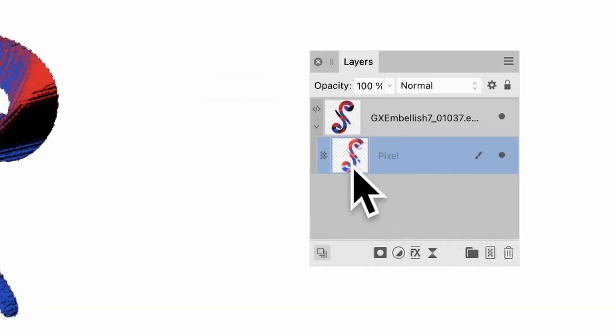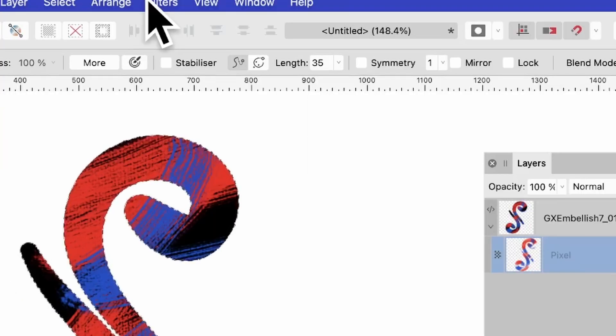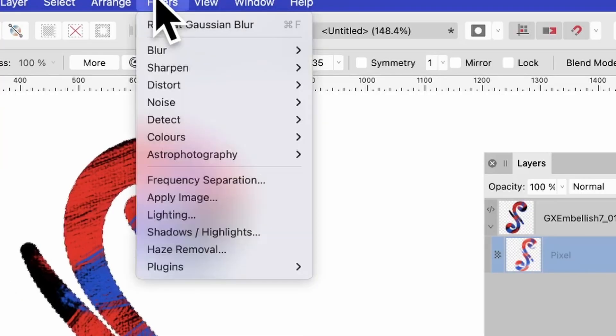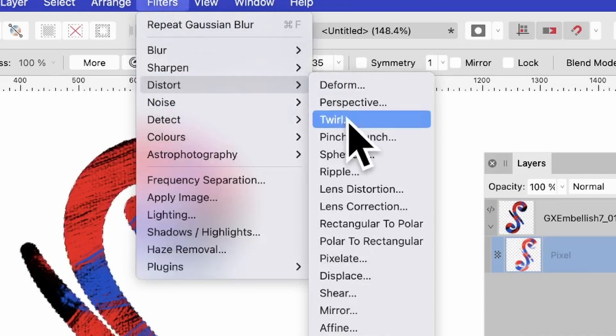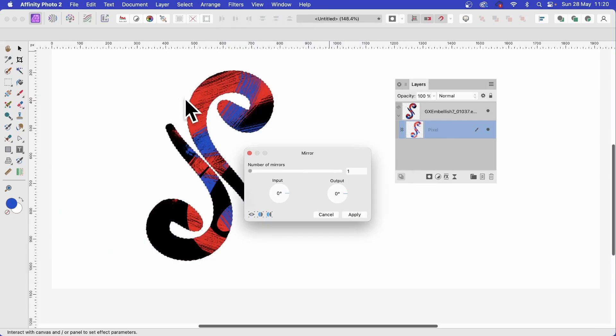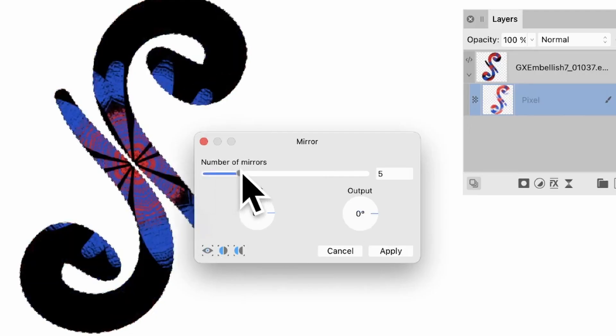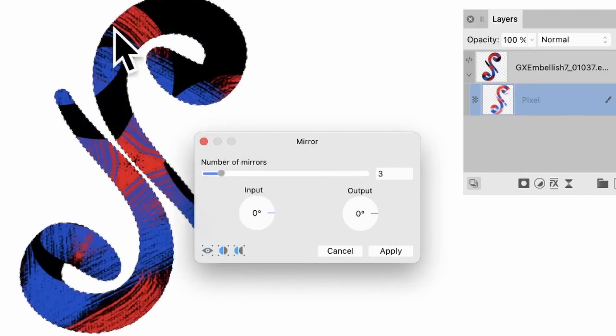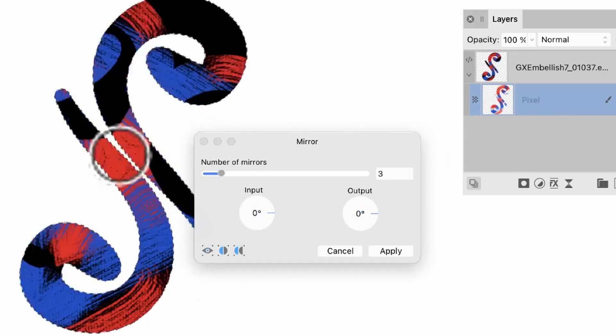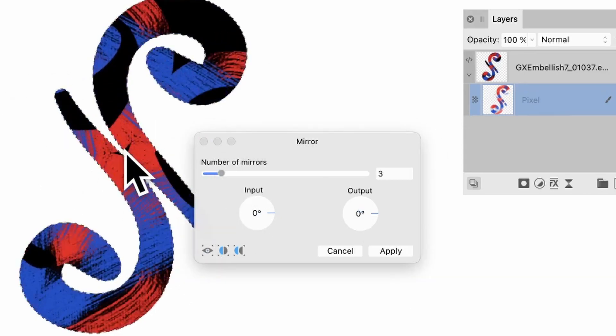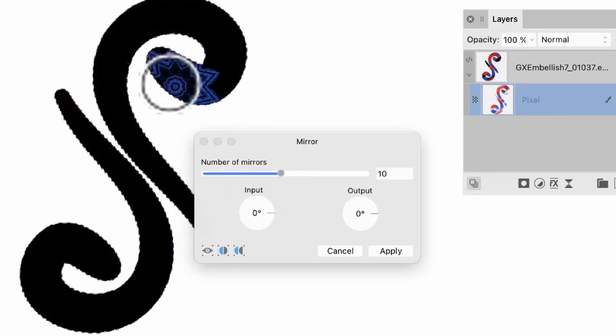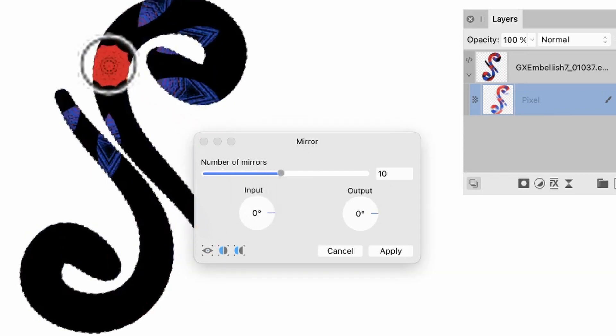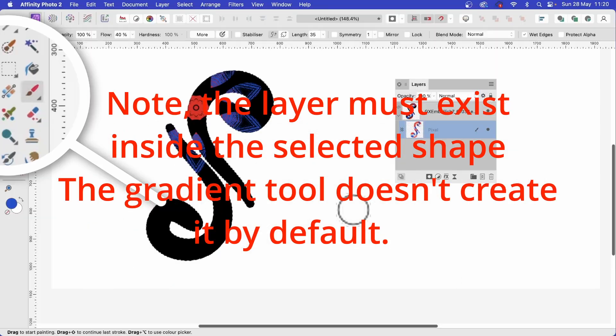And of course, you can always select this pixel layer. Just select it like that. Apply some filters. So let's go to filters, distort, and maybe mirror. Now the effect doesn't modify the shape. So number of mirrors, you can see inside the actual shape itself. And you can reposition it, move it around. Can change number of mirrors. You can see the design there. And click apply.